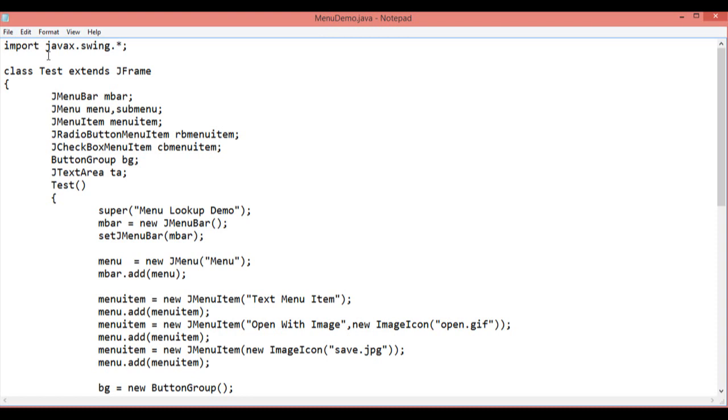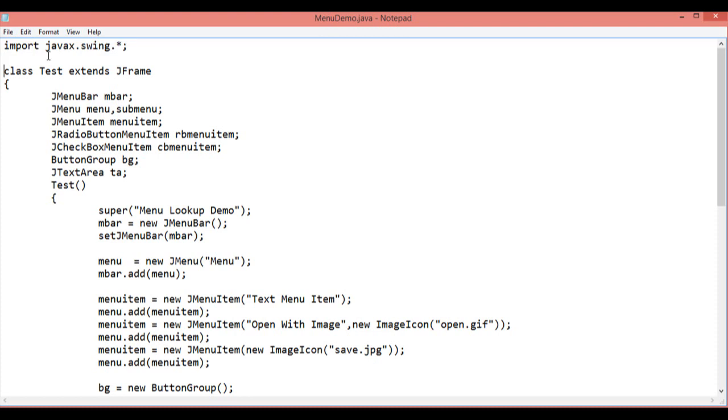For this, I just need to import the Java Swing header file. That is import JavaX.Swing.Star in which I am using the JMenuBar, JMenu, JMenuItem, JRadioButtonMenuItem, JCheckBoxMenuItem components.